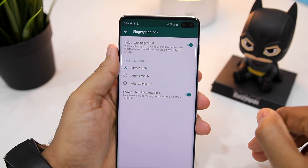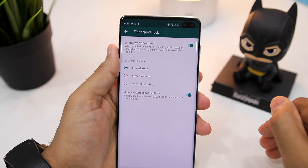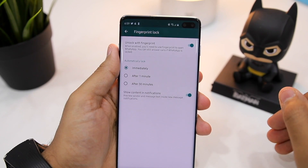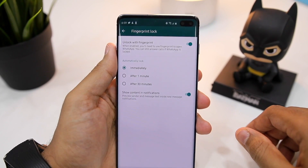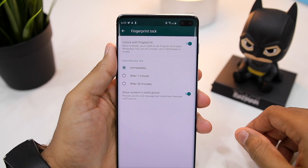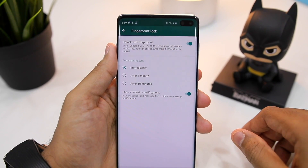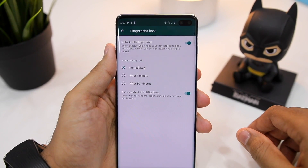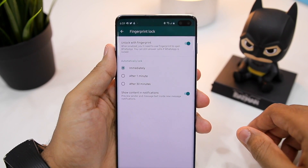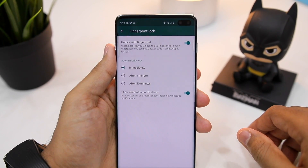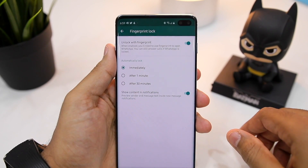The feature is pretty straightforward and there are no other advanced options right now. There's also no option to lock WhatsApp using a password or passcode. The feature also does not work with face unlock right now, which is a bit of a bummer, as face unlock is definitely more convenient compared to a fingerprint scanner. Nonetheless, it's good to see WhatsApp finally adding a much requested feature to its Android application.